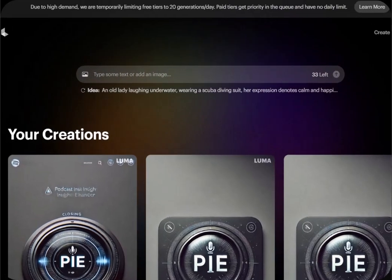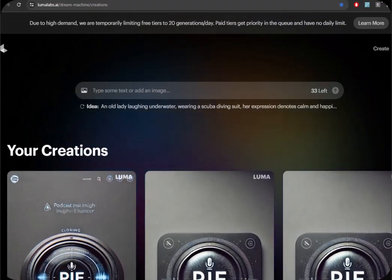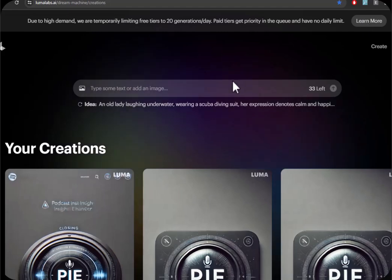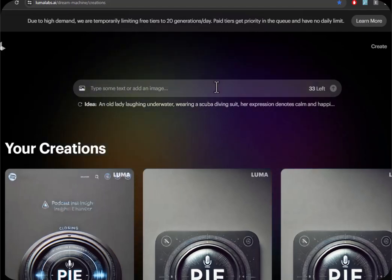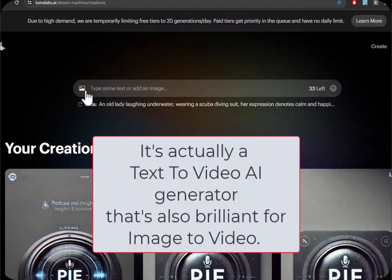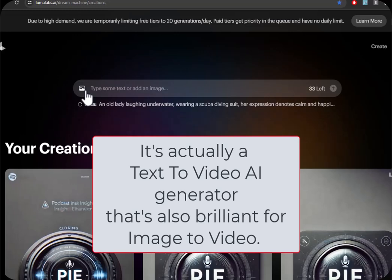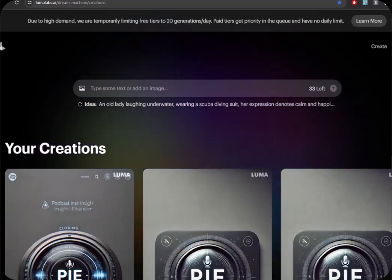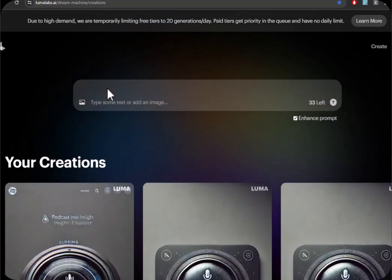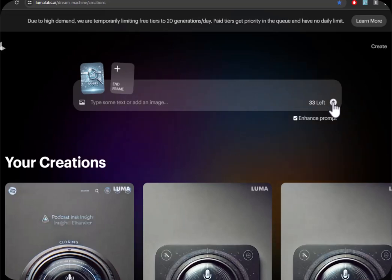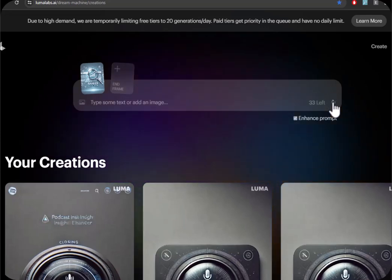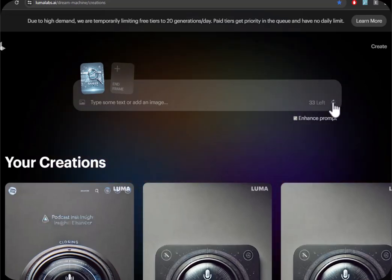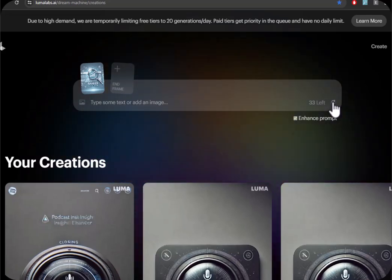And now I've gone to LumaLabs.ai. This is an amazing image to video converter, and it's also free. You just log in with your Google account. So I'll select that image and just click on there. And it takes a few minutes, and I'll come back once that's done.